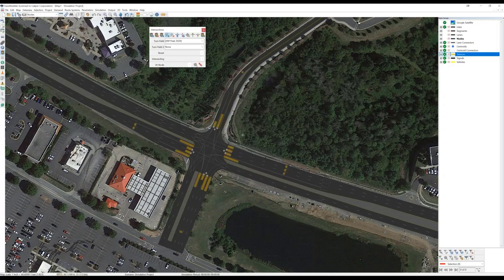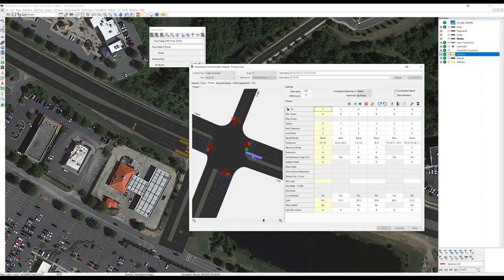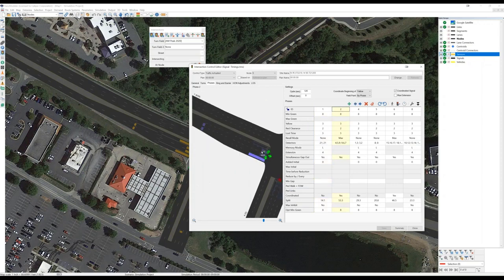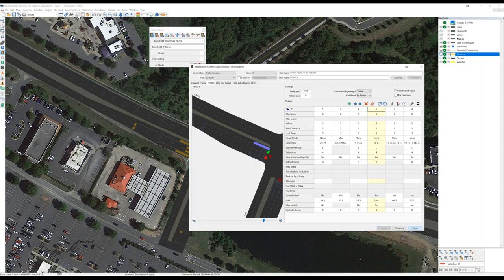These orange rectangles now represent the detectors serving each of the phases. To confirm those detectors are assigned appropriately, we can go back to the intersection control editor. The detectors are highlighted to indicate how they operate for each phase: detectors serve as call detectors during red and as extension detectors during green. In exclusive left and right turning lanes, the longer detectors both place calls during red and extend the phase during green. Everything is in order now in terms of the signal timings.